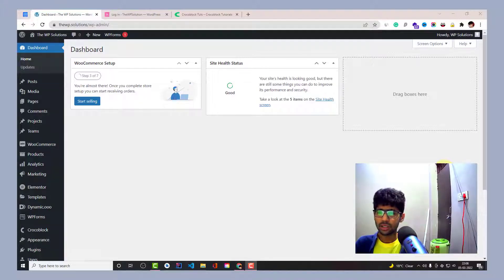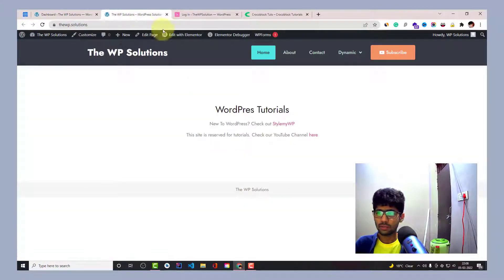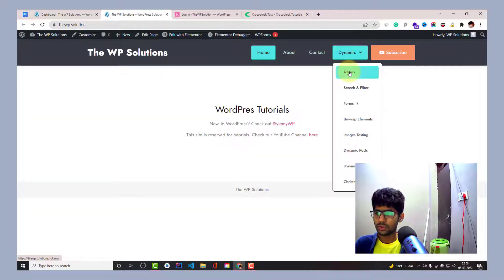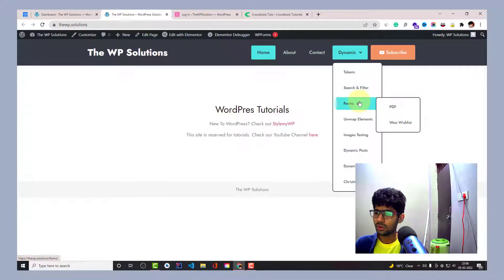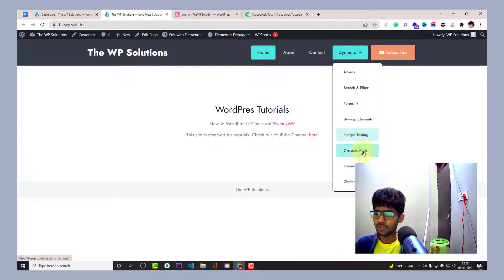Hello guys, welcome to Android Crunch. I am Lakish Kapoor and in this video we are going to see in action how we can create some nice navigations. You can see this kind of navigation — it looks very elegant and you can make it without having to use any add-on or any third-party plugin. You can do it with just the Elementor plugin installed on your website.